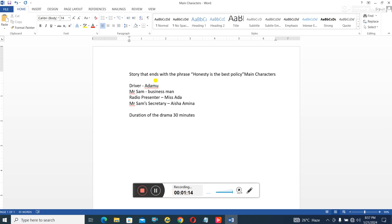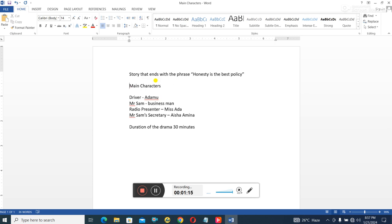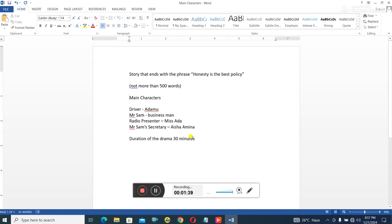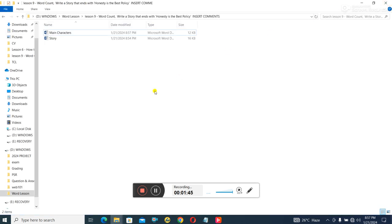This will not be more than 500 words. The main characters in the story will be the driver Mr. Damu, Mr. Sam the businessman, radio presenter Mr. Adamu, Mr. Sam's secretary Aisha Amina. And it's expected that if we're acting this story, it shouldn't be more than 30 minutes. Based on this information, I'm going to show you the story that I wrote.